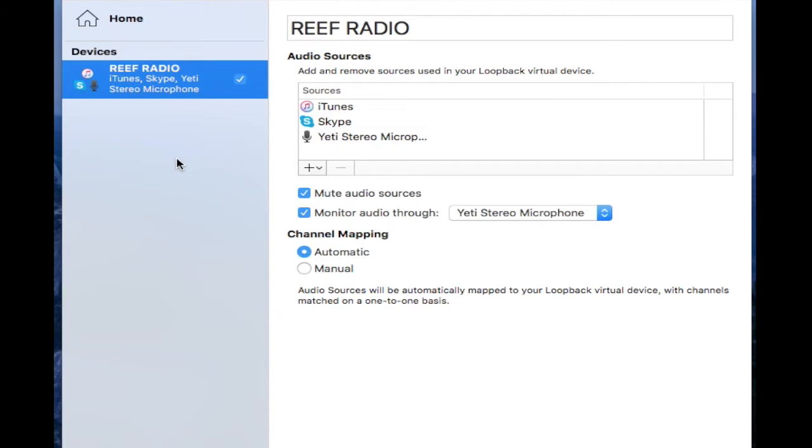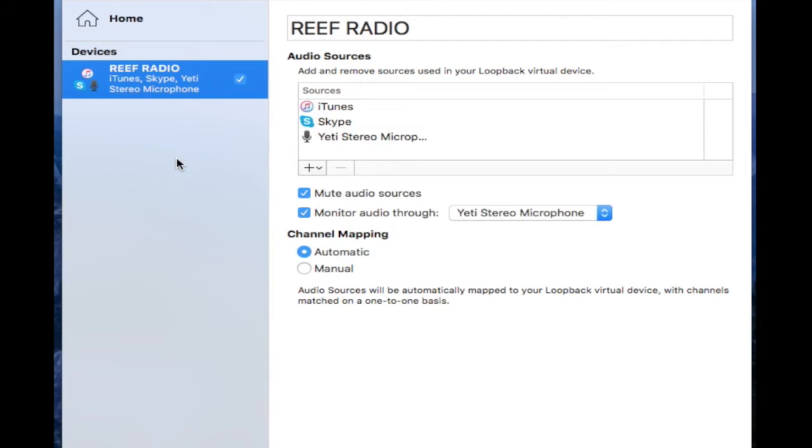You're going to go into the settings of your software and choose video—what do you want to use for video? You're going to click on your video camera or your Logitech webcam. And then for audio, you're going to click on what your audio device is, a built-in microphone or whatnot, right?